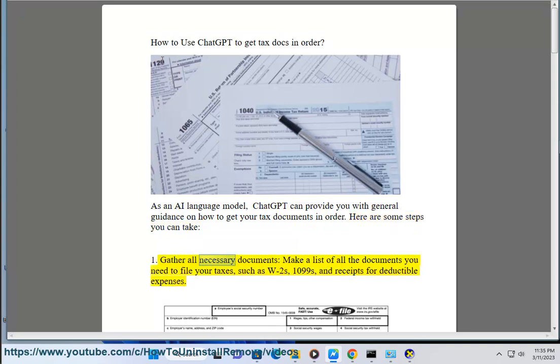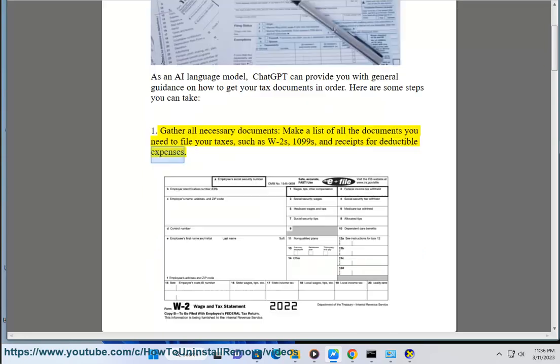1. Gather all necessary documents — make a list of all the documents you need to file your taxes, such as W-2s, 1099s, and receipts for deductible expenses.